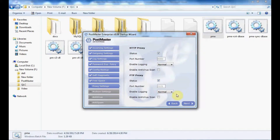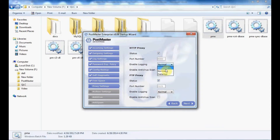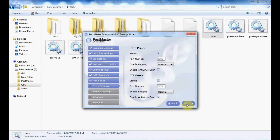Next, proxy settings. You can enable or disable HTTP proxy, edit your port number, enable login, and select from the dropdown what options you want for your HTTP proxy. Enable antivirus scan and FTP proxy — the same settings apply. Enable this option and move to the next tab.